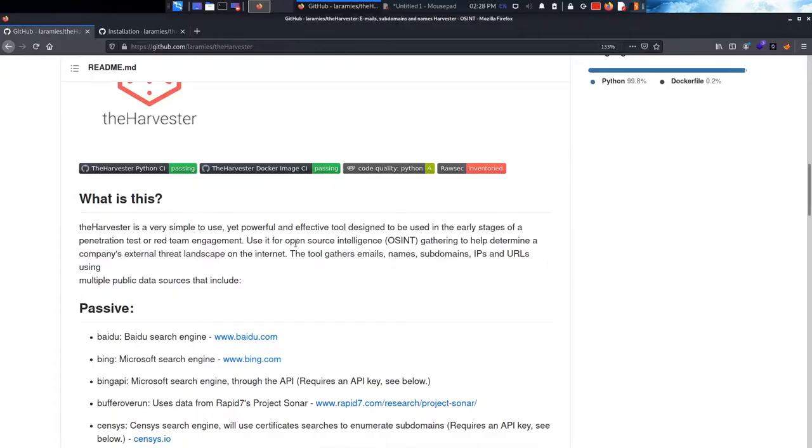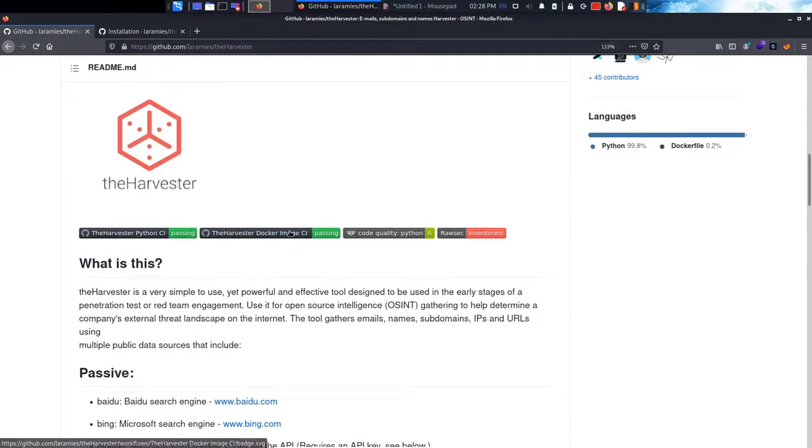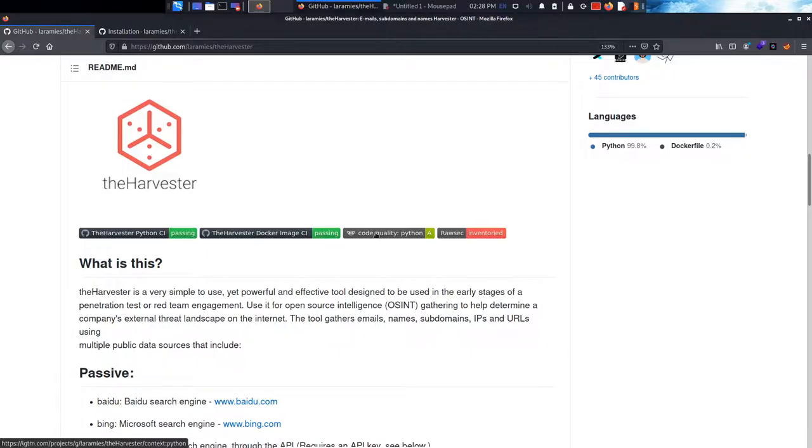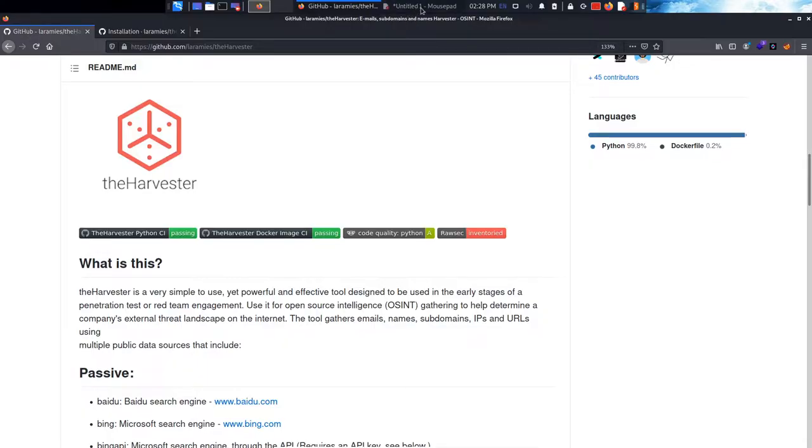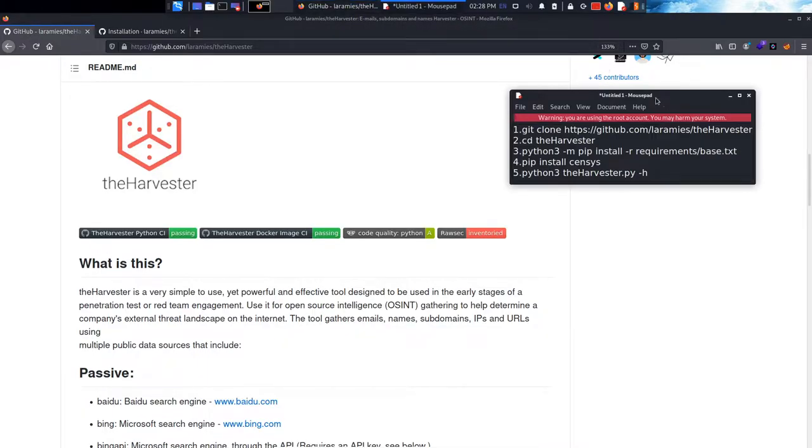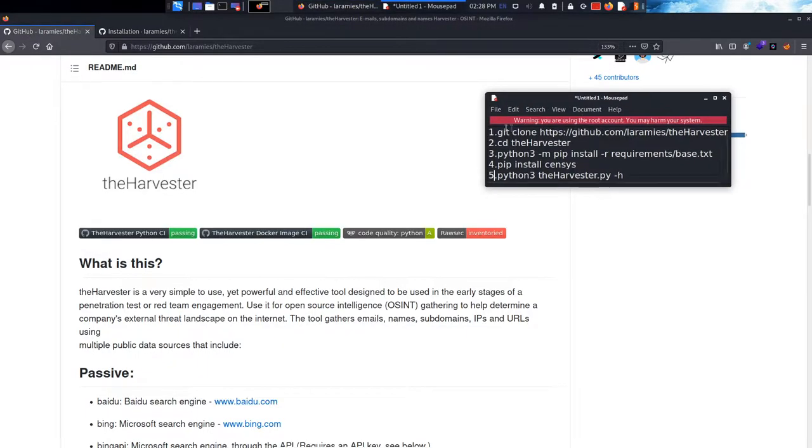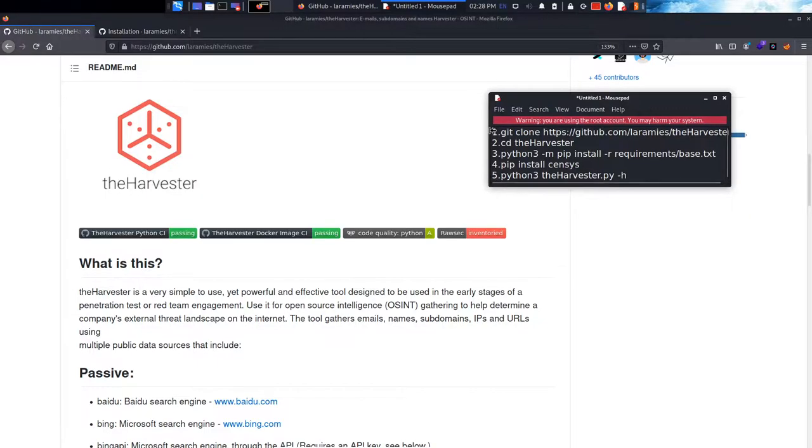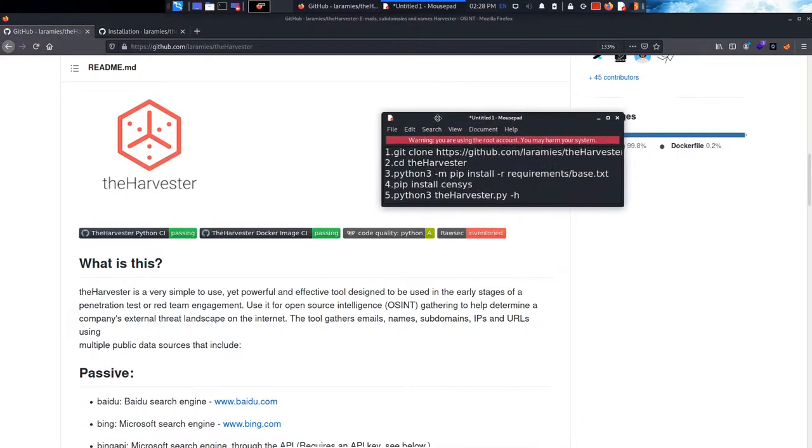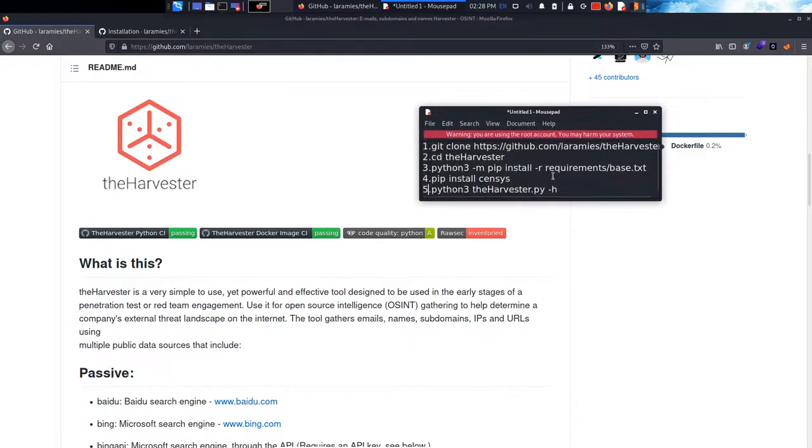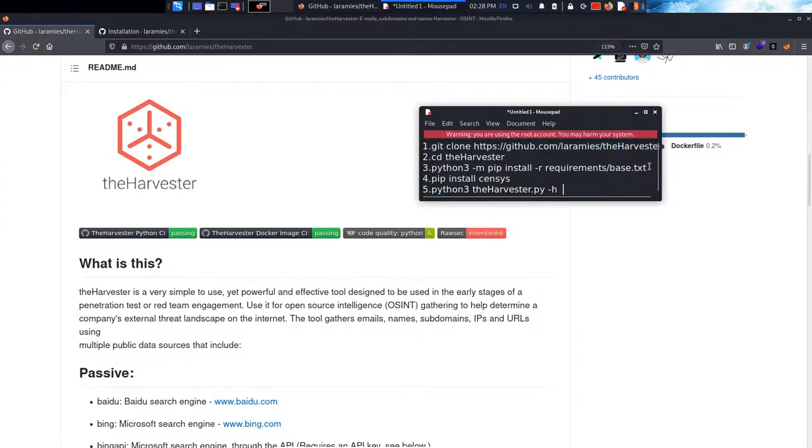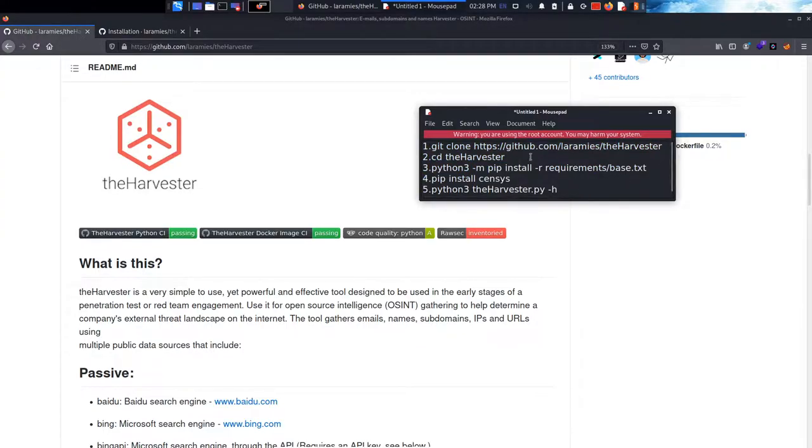If you're using Kali Linux, it's pre-installed. I guess most security distributions got it pre-installed anyways. If you're not using Kali Linux, I got you - here are the commands needed for you to install the harvester. Once you do that, you will get it installed.